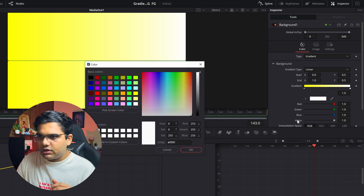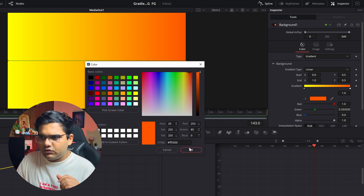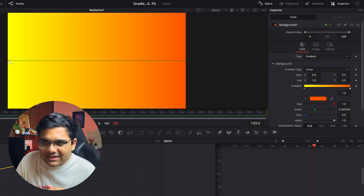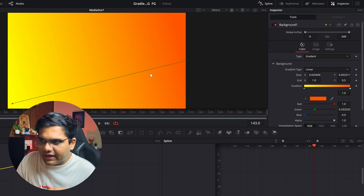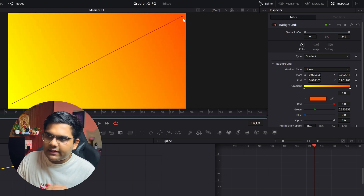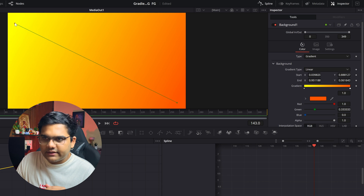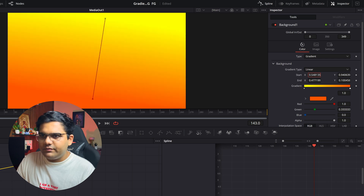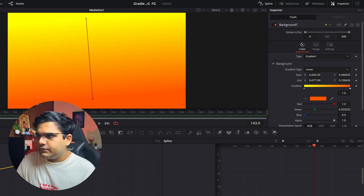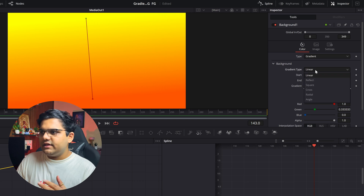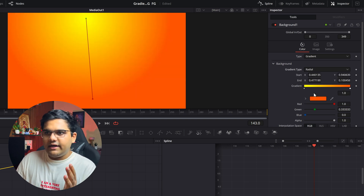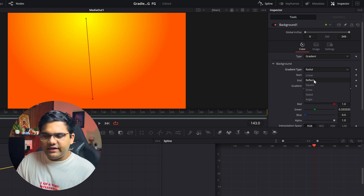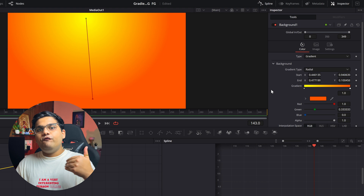Now you have two simple colors and a gradient. Let's say you want this color to be yellow — click on the little arrow, go to the color, change it to whatever you want, and hit OK. You can also change the angles by clicking on the little handles and dragging them — diagonally, top down, however you want. You can also enter custom values. There are also a few more gradient types: reflect, square, and radial, where the center color is one and the outer color is another.